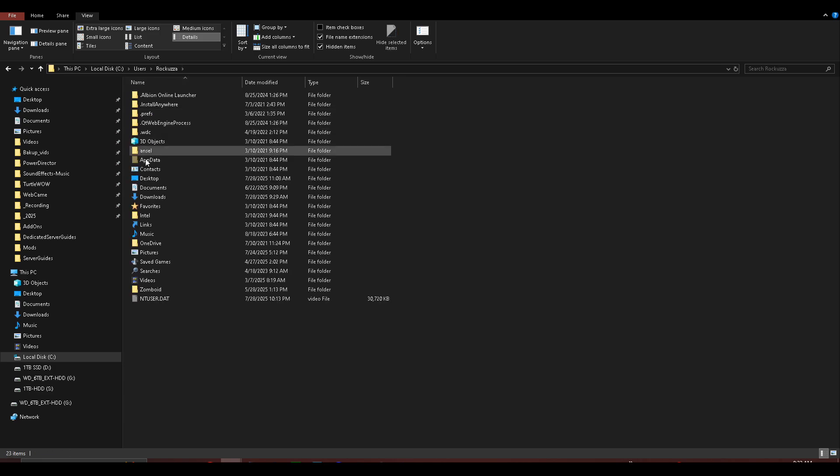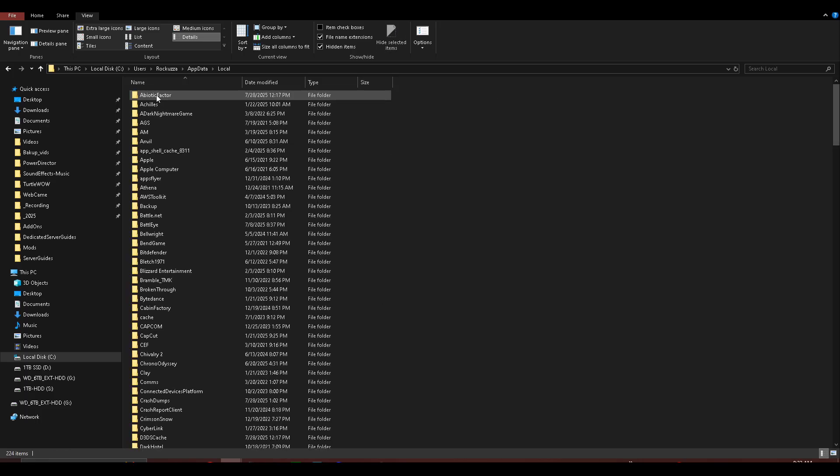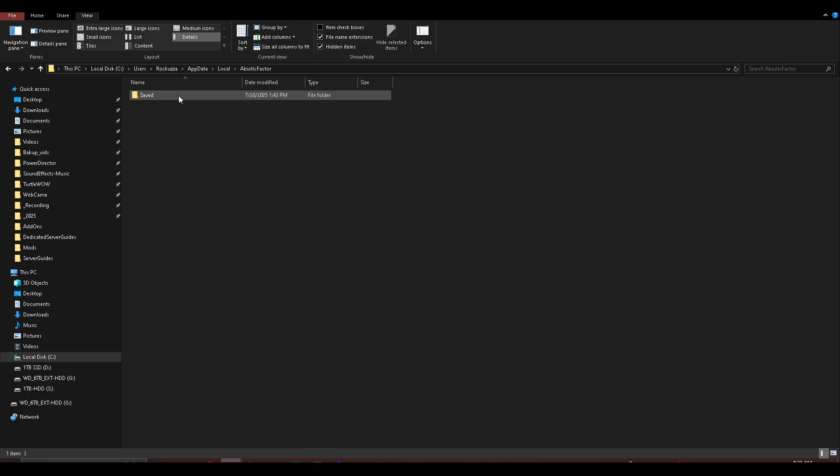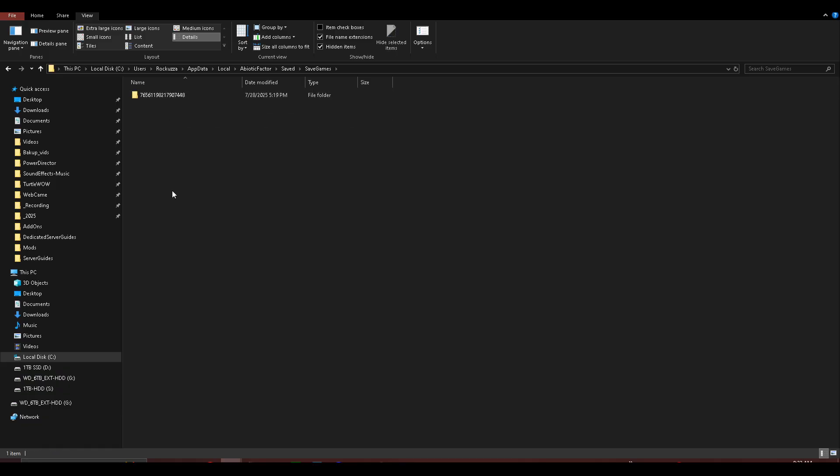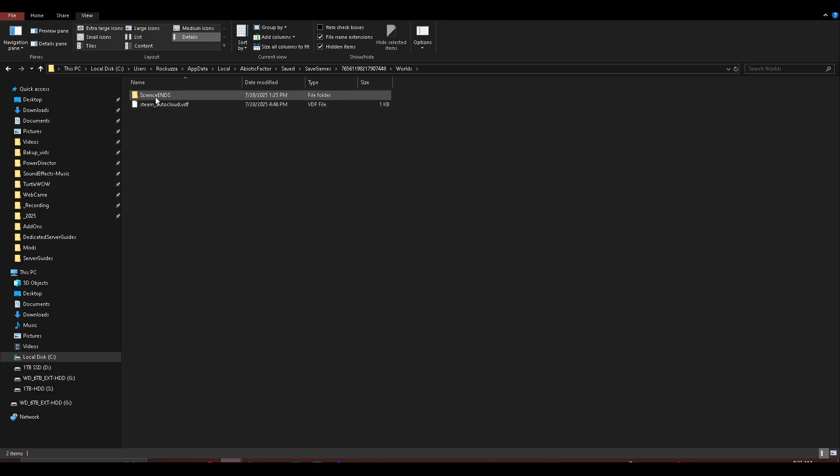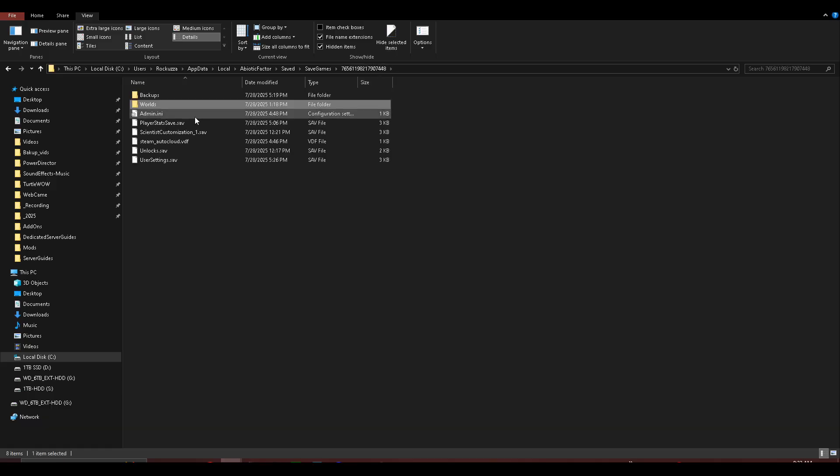Choose your user profile, which is my case, Rakuza. App data, loco, abiotic factor, saved, saved games. And if you have multiple saves in here, you can simply just click into them and look at the worlds. And this is science ends. That's my other world. But if you do have multiple worlds, this is how you can find out the name of the worlds that you want to turn into a dedicated server.